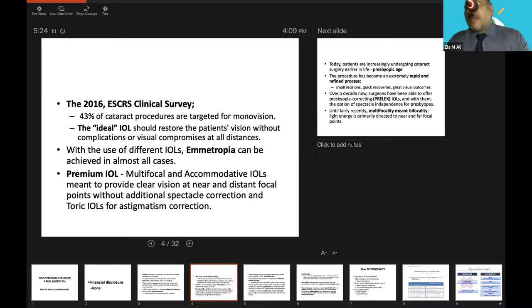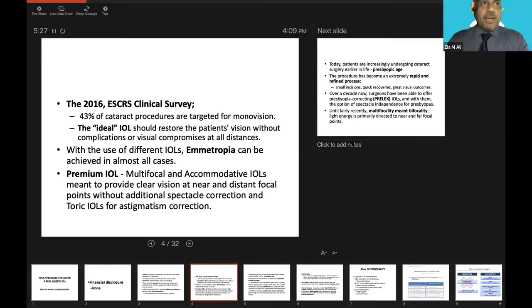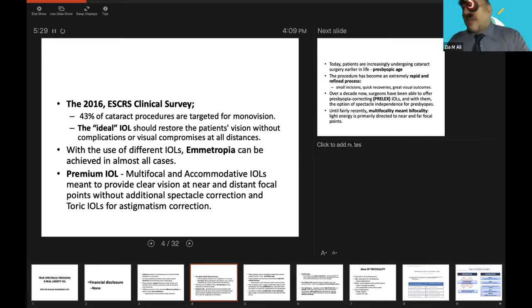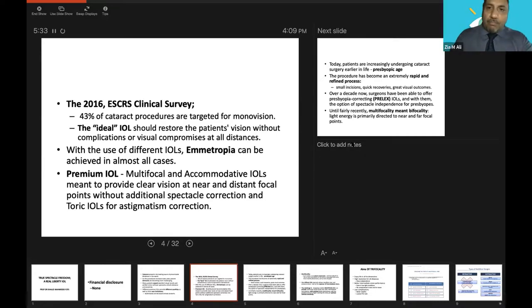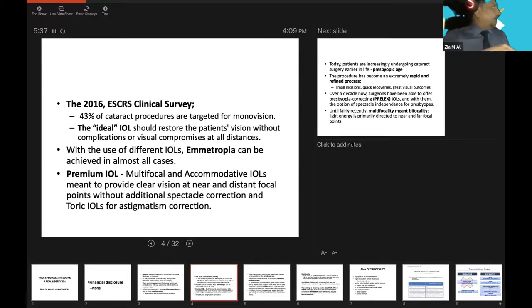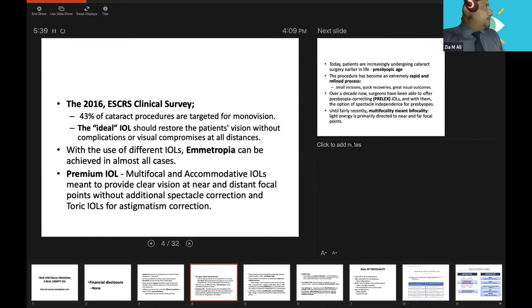With all these premium IOLs, dysphotopsias and decreased contrast sensitivity are issues. In 2016, ESCRS clinical survey shows that 43% of cataract procedures are targeted for monovision. These concepts include monovision with monofocal IOLs, blended vision, mix and match of different types of IOLs, far vision in one eye, near vision in the other eye.